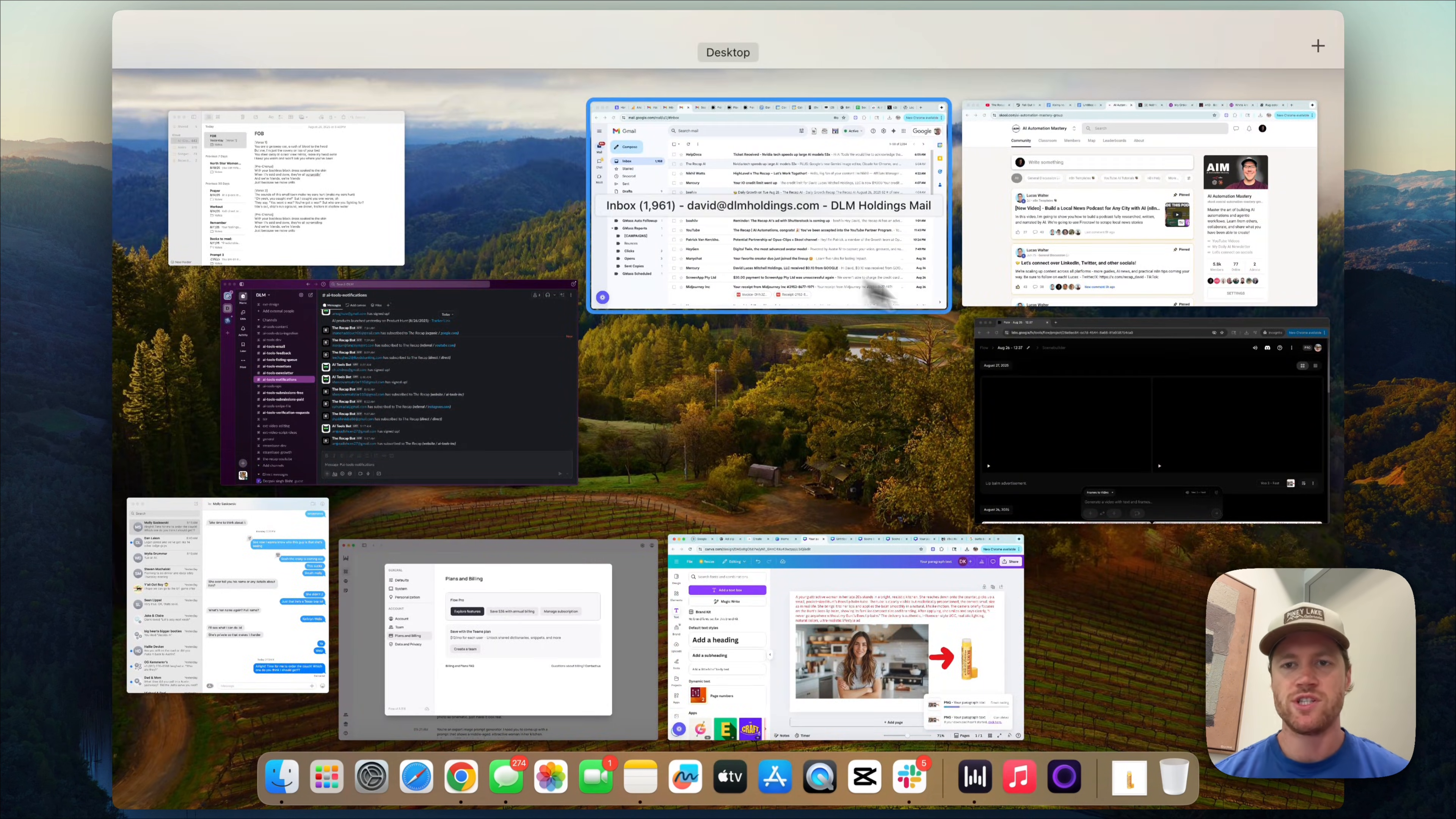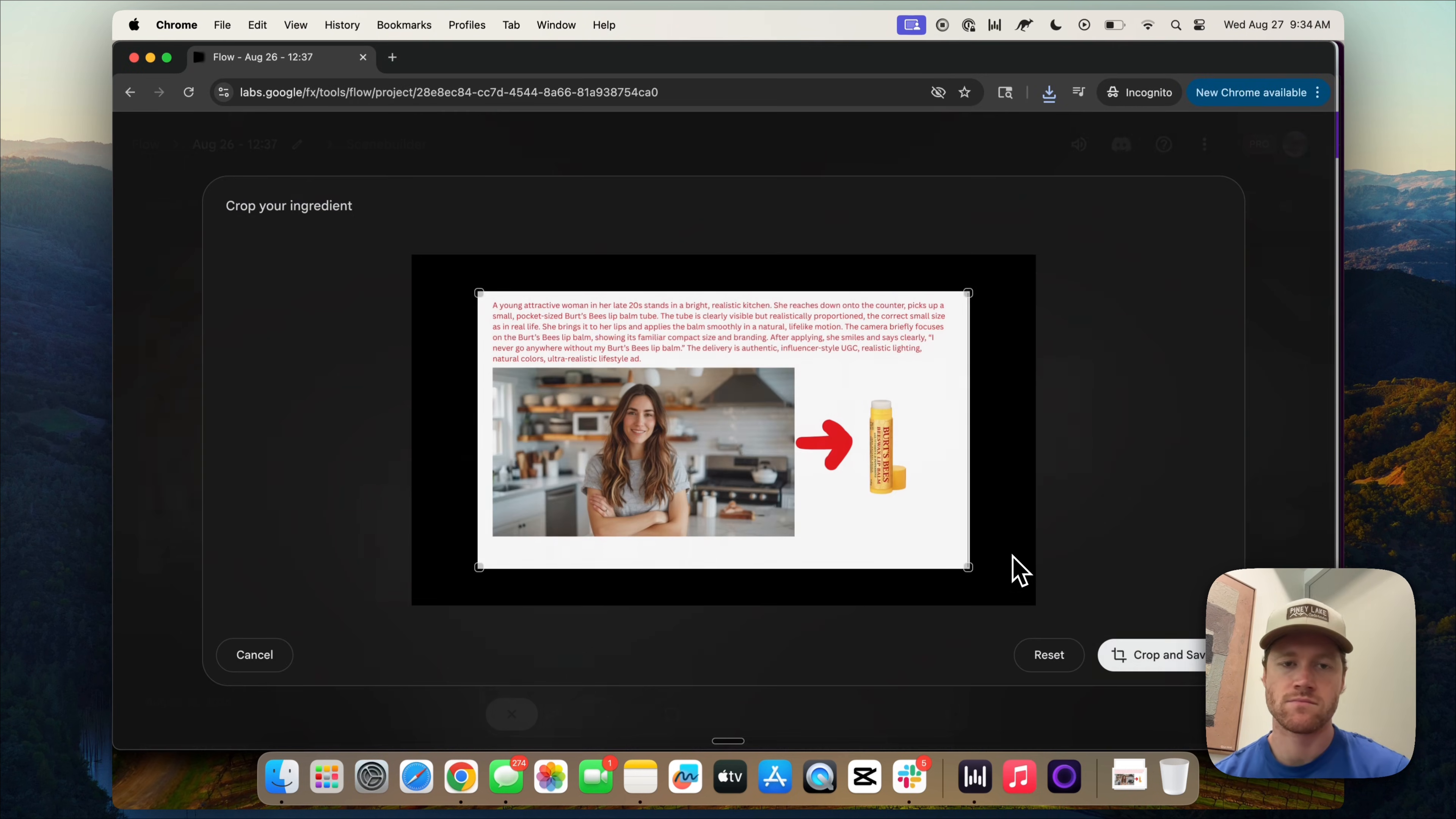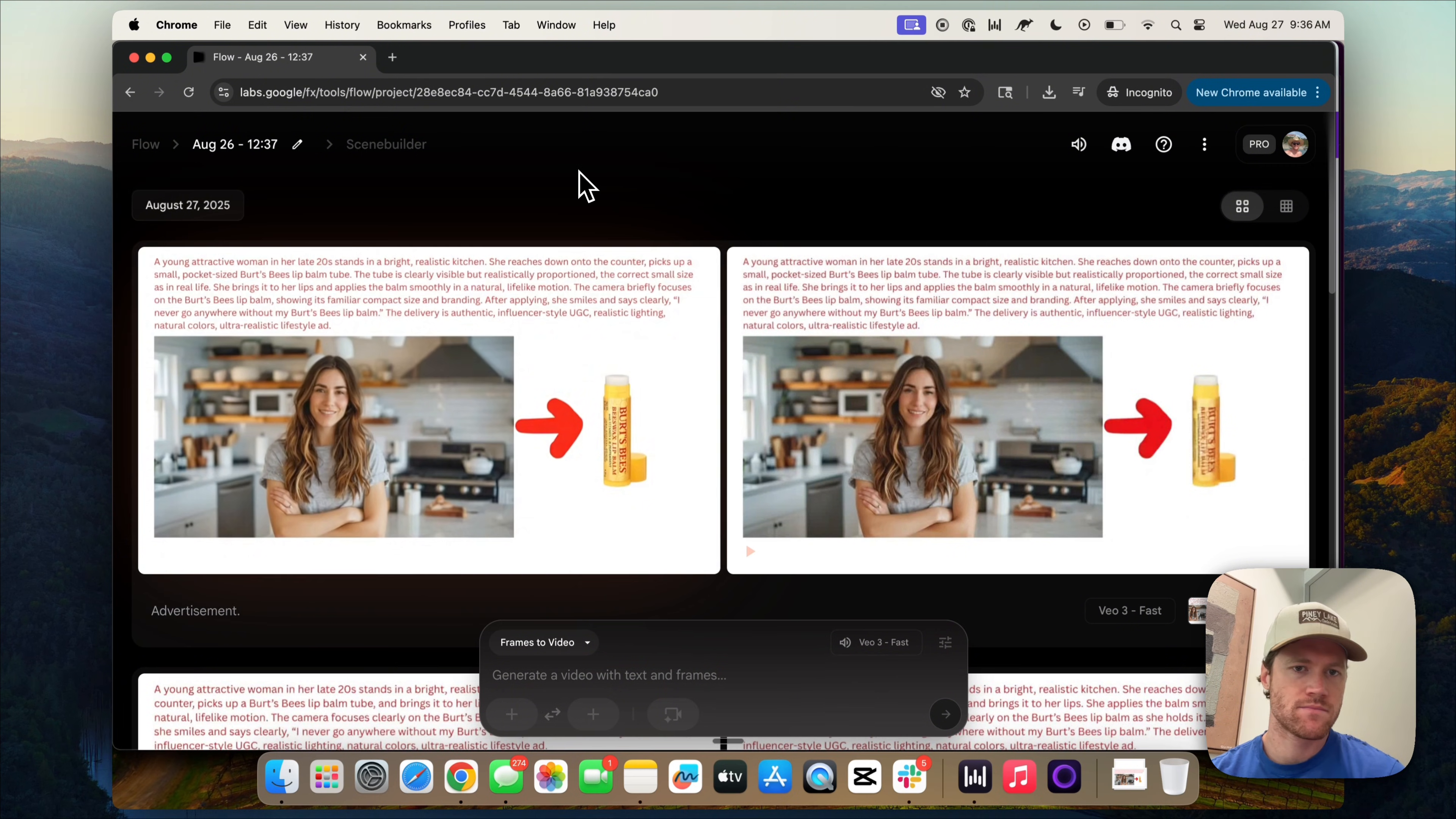Now remember, using these models is like pulling a slot machine. We can keep regenerating and eventually you're going to land on a really high quality option. So let's see what happens here. So again, let's just try and let it generate it again. So it's finished generating. Let's see what it looks like this time.